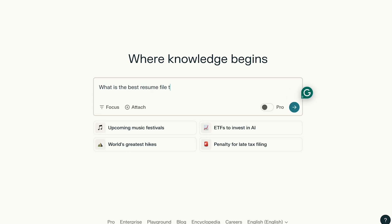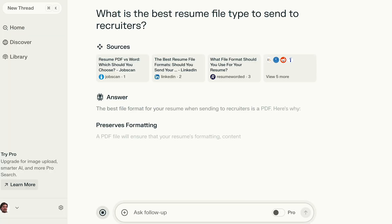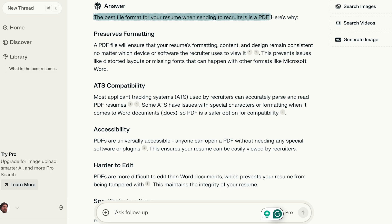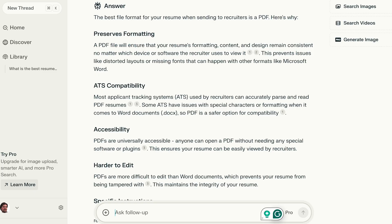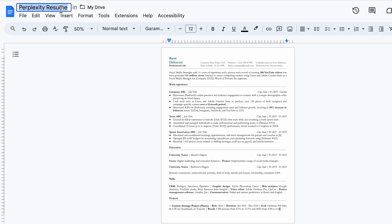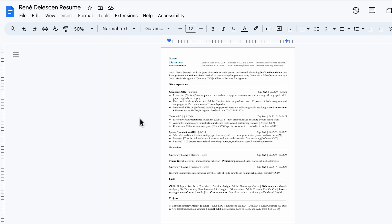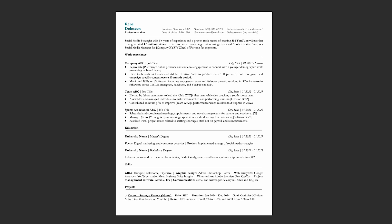Let's round things up by asking Perplexity: what is the best resume file type to send to recruiters? As you can see, Perplexity recommends using PDF. With this template in PDF format, you won't have to worry about any ATS compatibility issues. Let's continue by giving the document a proper name — start with your first and last name, followed by resume. Then go to File, Download, and select PDF document. And there you have it: a clean, basic, yet professional-looking resume. That's how you write a unique resume using Perplexity AI.